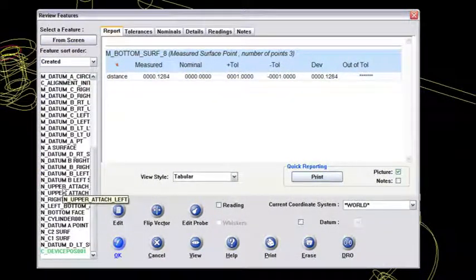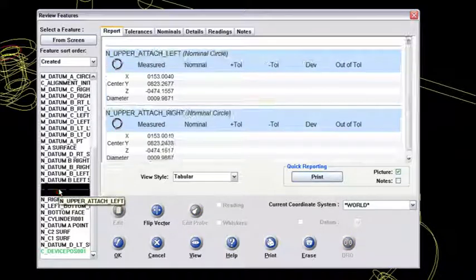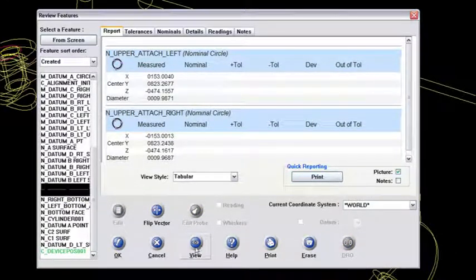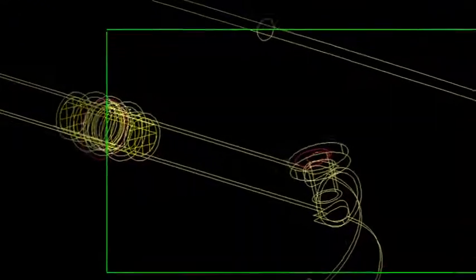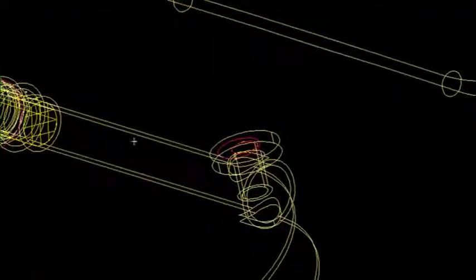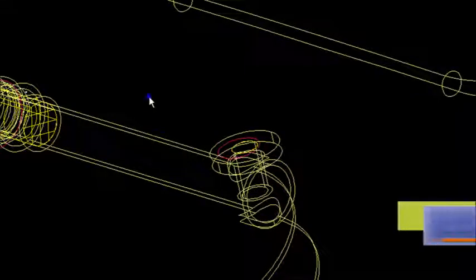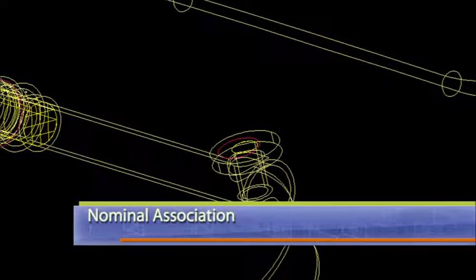The nominal upper left and upper right attachment. So if I view them, you can see that inside that diameter right there, they're highlighted red, so you'll see those as nominal features. Right mouse key to get out of that.